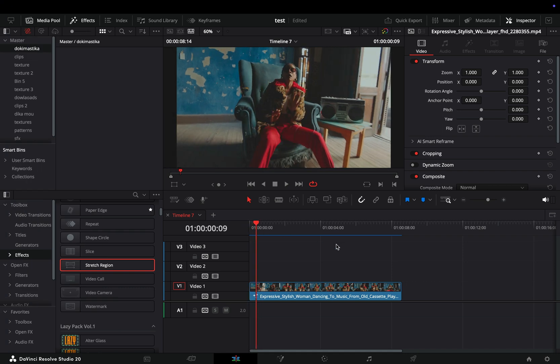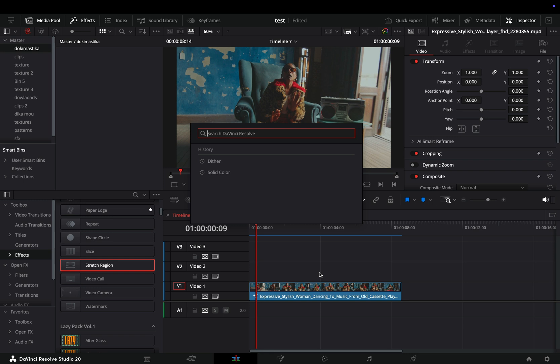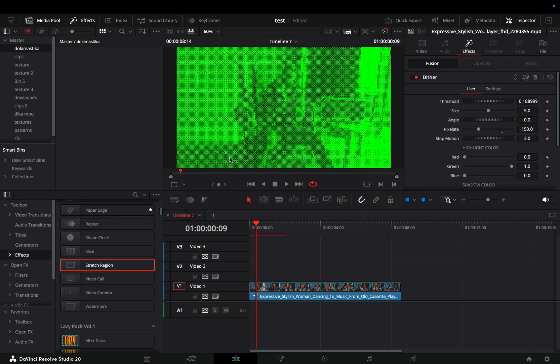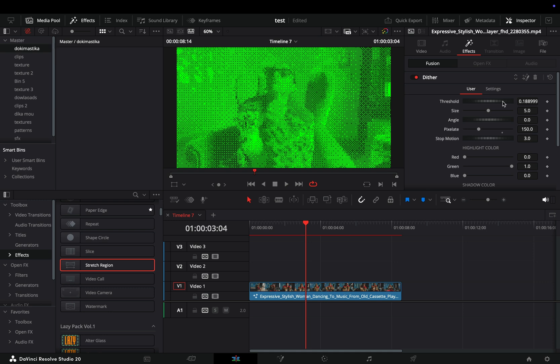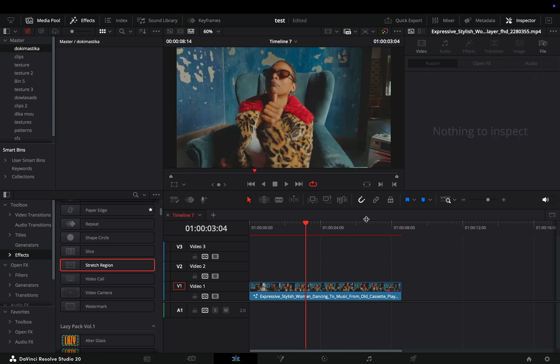Here are a few things I like about the new update. The most useful is that now you can use the search bar in the edit page and the color page as well, not only in the fusion page. I use the Command plus Space shortcut, type the name of the effect or transition, select it, and it is applied to your clip. For some reason the default shortcut was Shift plus Space, but I've changed it to be the same as in the fusion page.